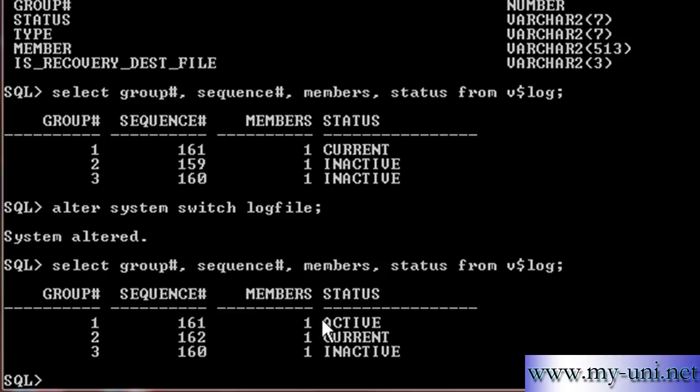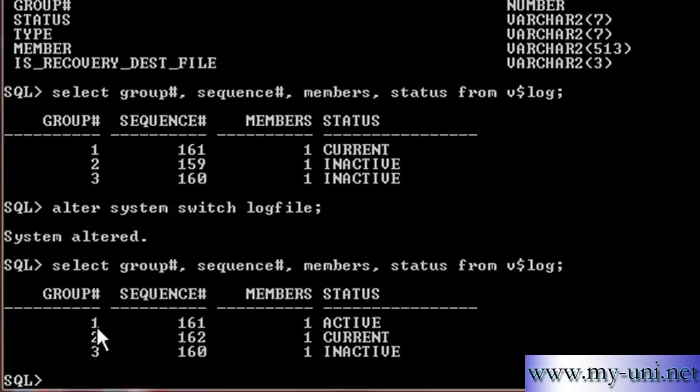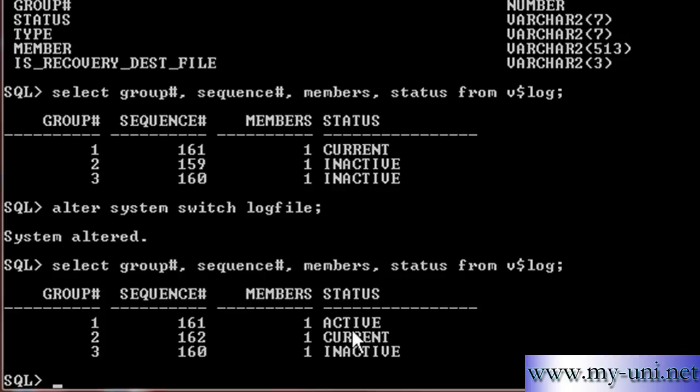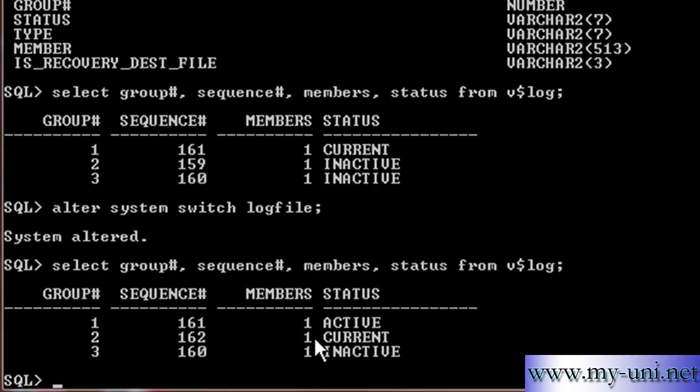Group Number 1 is active now, it was current before. What it means is that the LogWriter process, although it is not writing to this Group, but the Data is still required in case of Instance Failure. So, if Instance had to fail at this moment, at this minute, the database, the Oracle Database will use this RedoLog to recover the database. At the moment, the LogWriter background process is writing to the Group Number 2 and it has changed the Sequence Number.